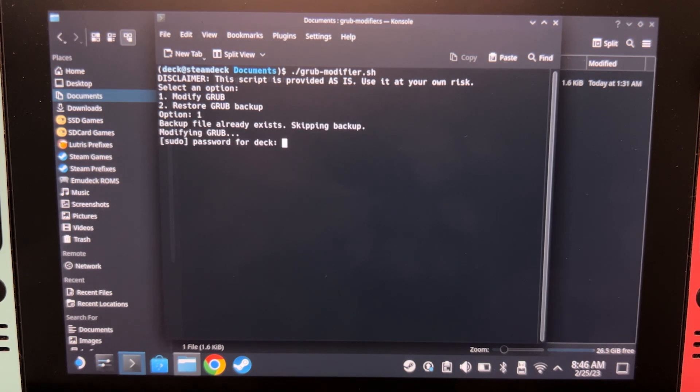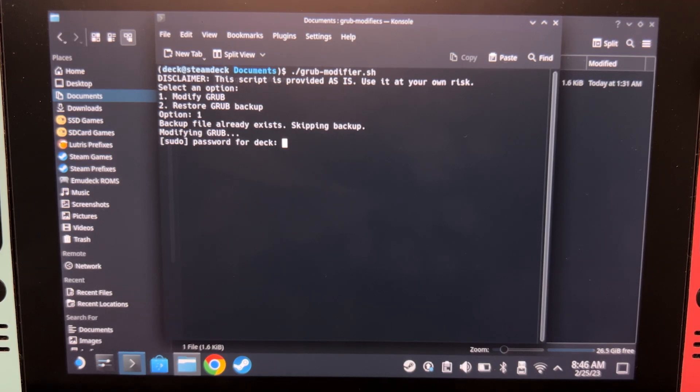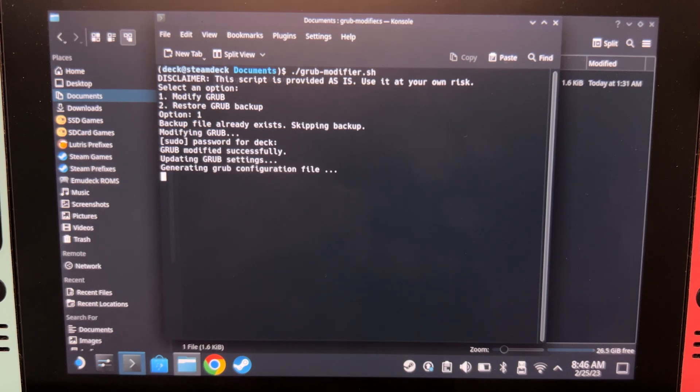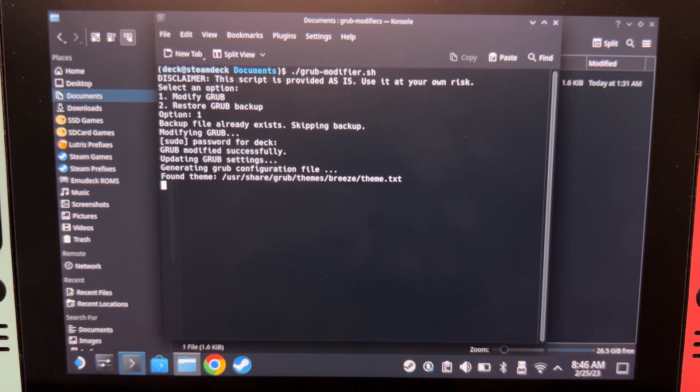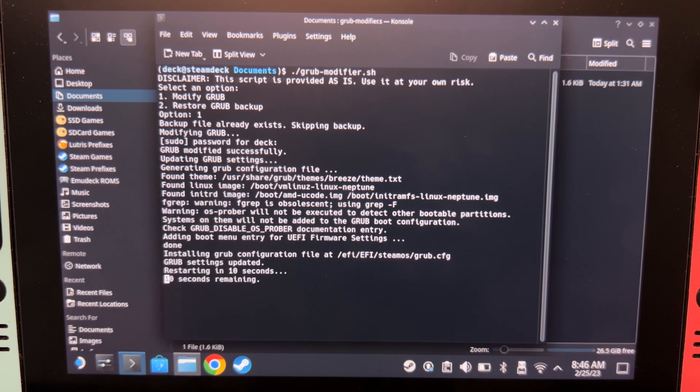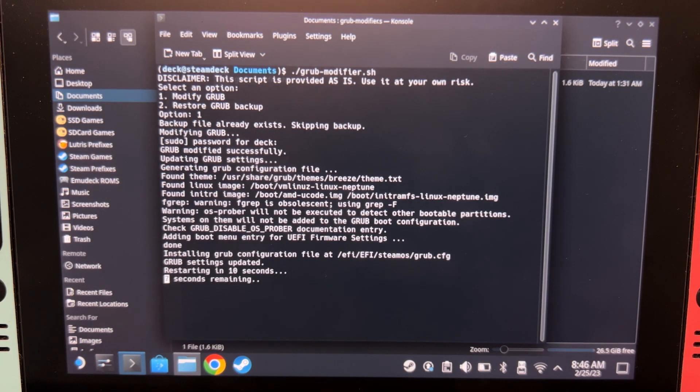And then type your root password. You will not see it while typing, so be careful. After pressing enter, the process will now continue. After that's done, your Steam Deck will restart in 10 seconds.